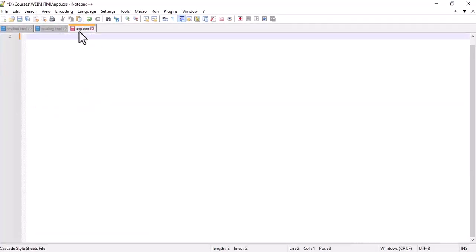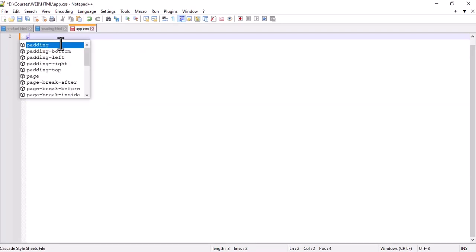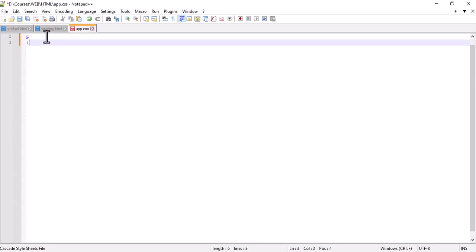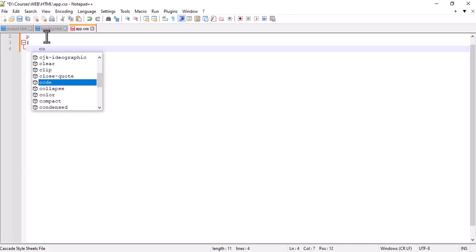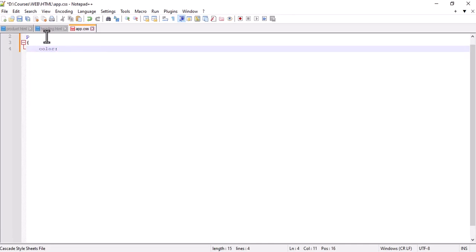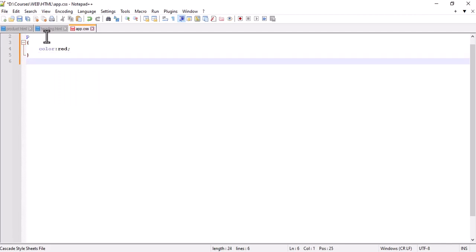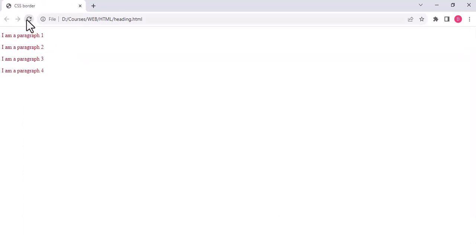So this is the CSS page. One way is we write 'color' here — color will be used, not background, not style, only color. So I will write 'red', for example. What will happen is all of the paragraph colors will become red.